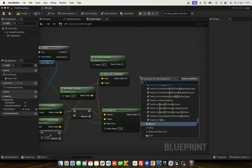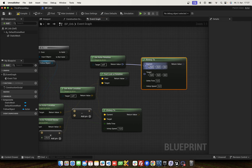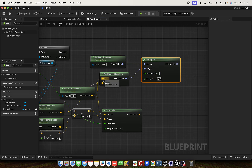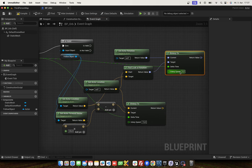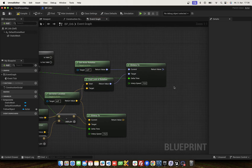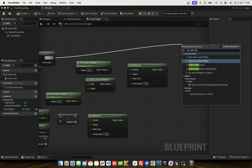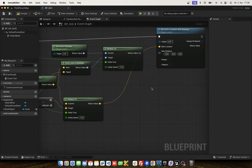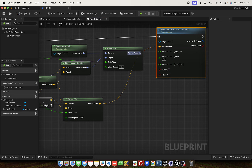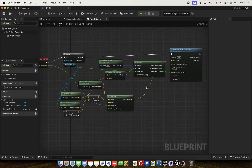And use RInterp To. Delta seconds for delta time, and set the interp speed to 10. The next part is we set actor rotation and location in one function. Connect the location part. Now split the rotation — we only need to set yaw. And connect. I think this is all.